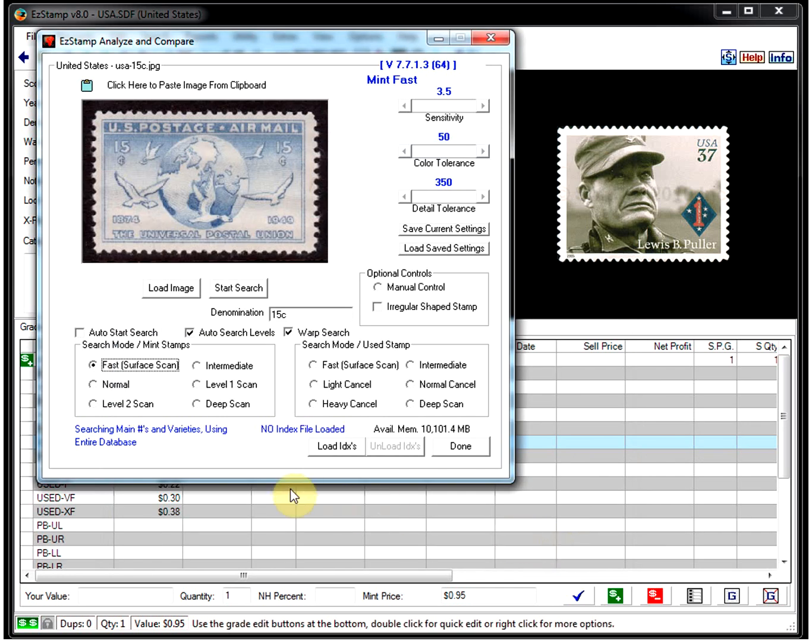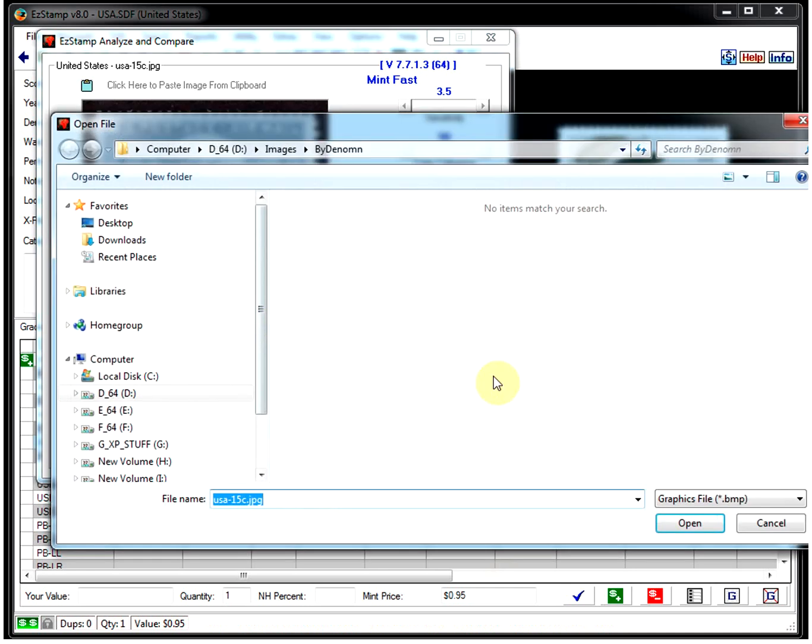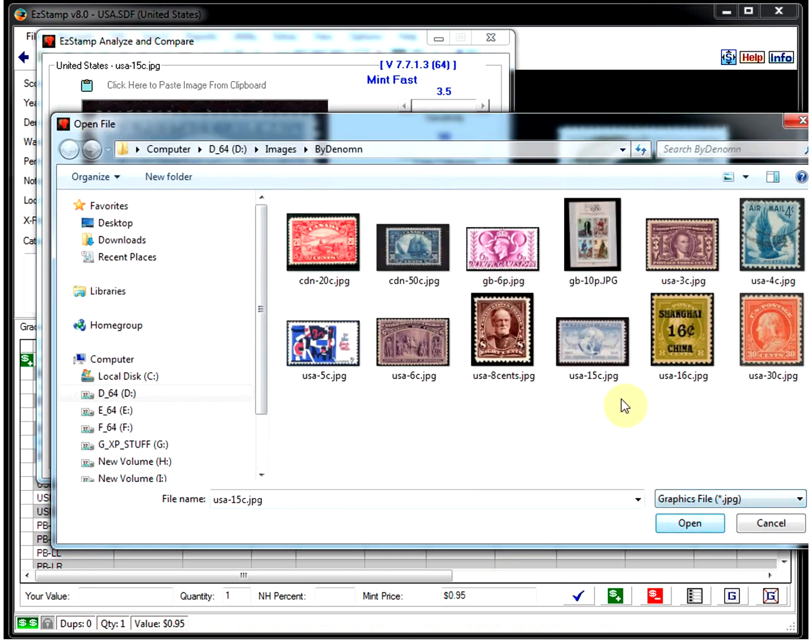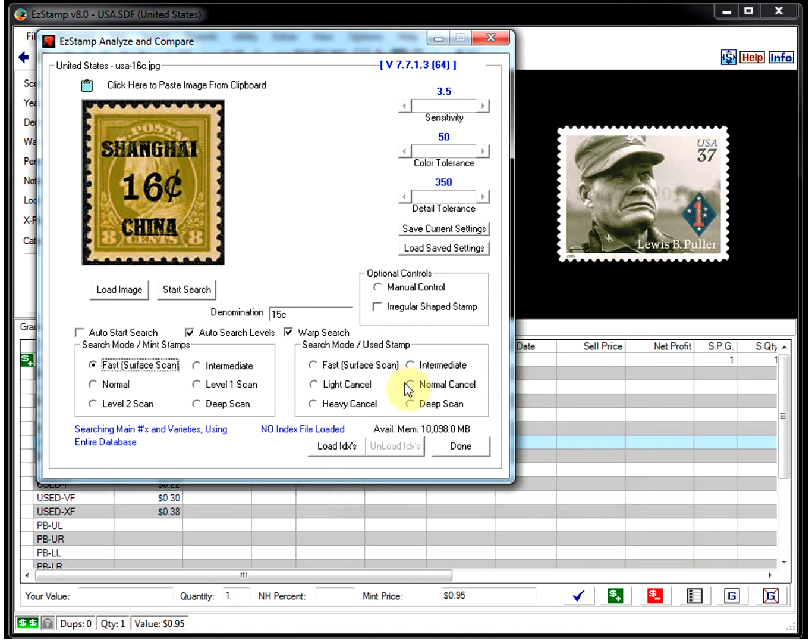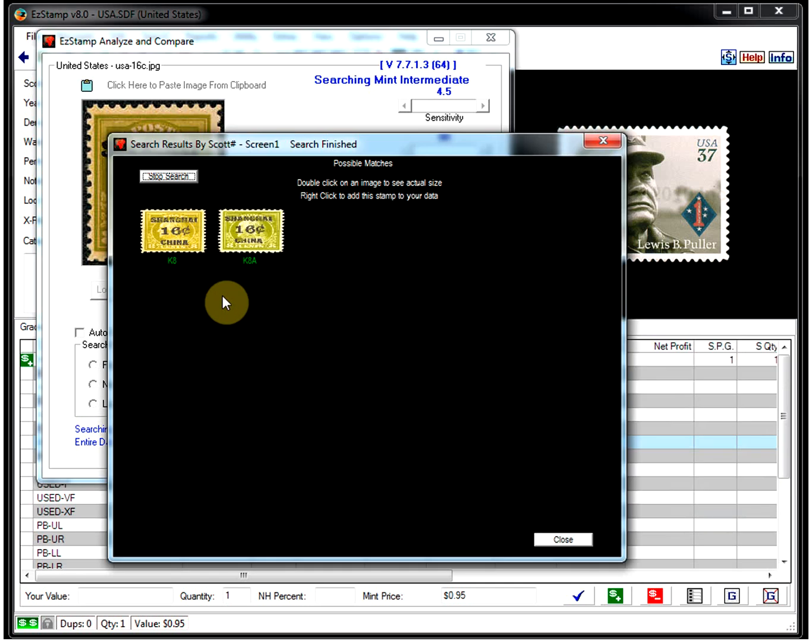And let's do another one. Let's load this guy here. Let's type in 16 cents. And there's your two stamps, the two varieties right there.